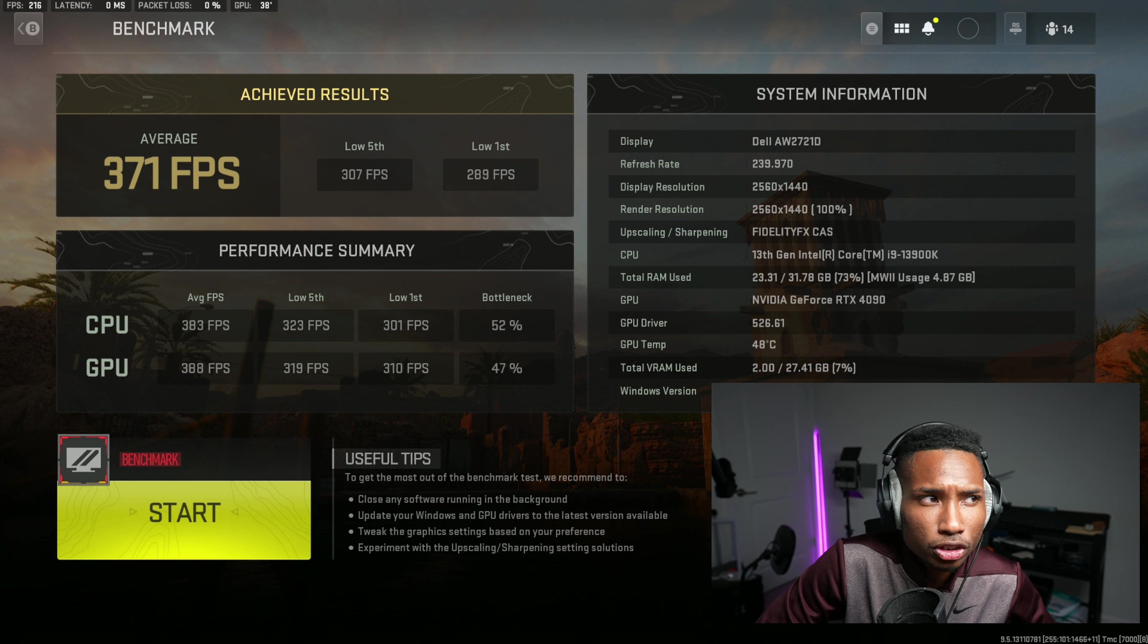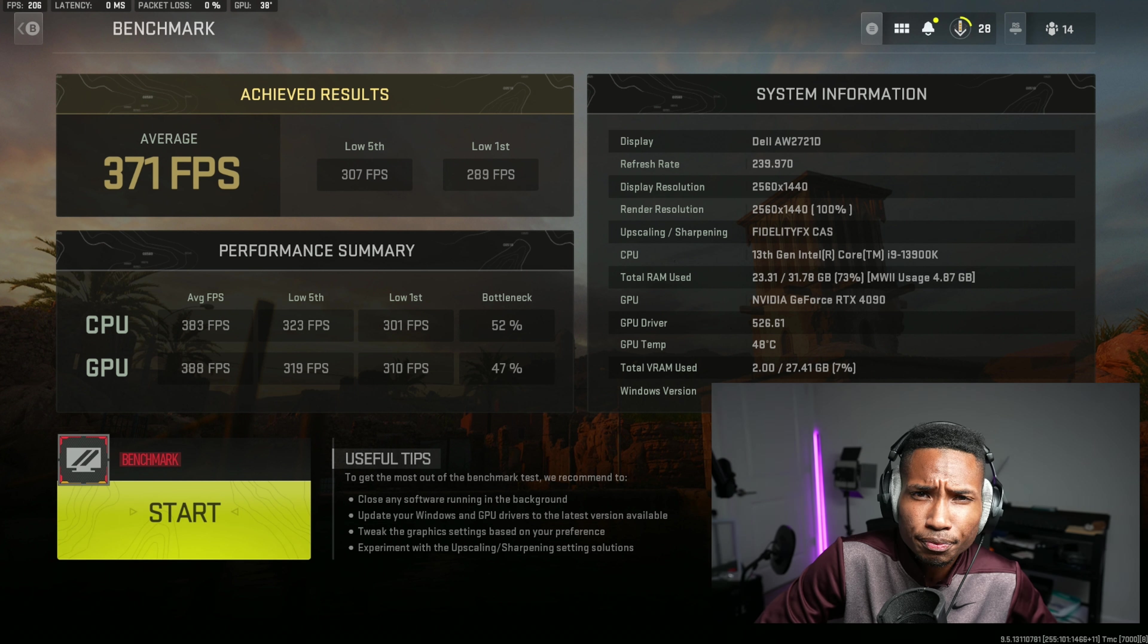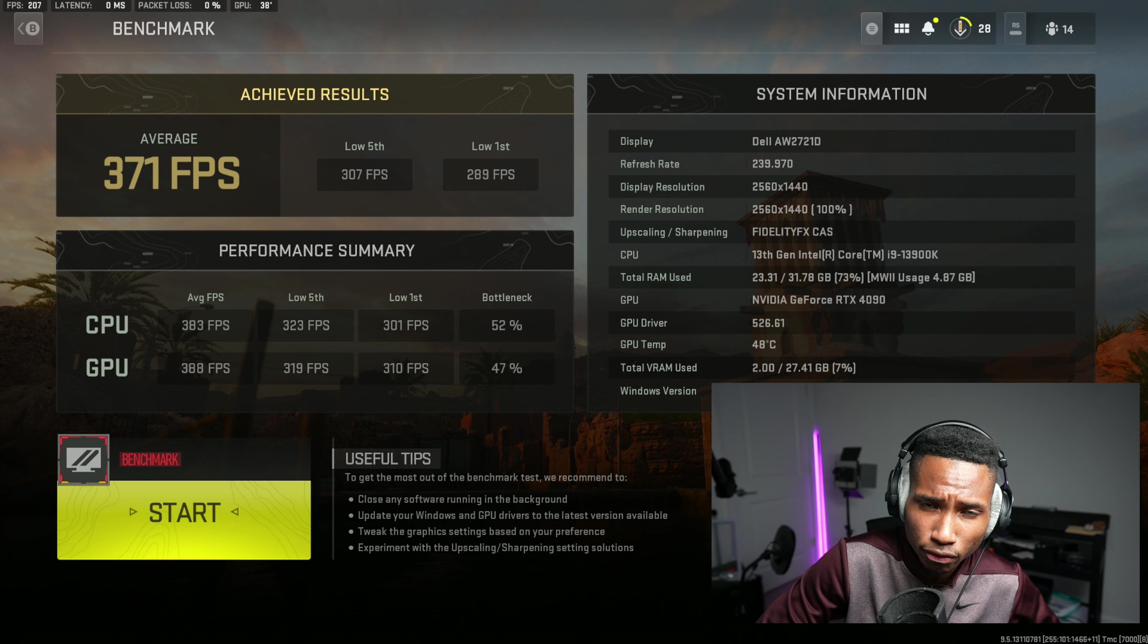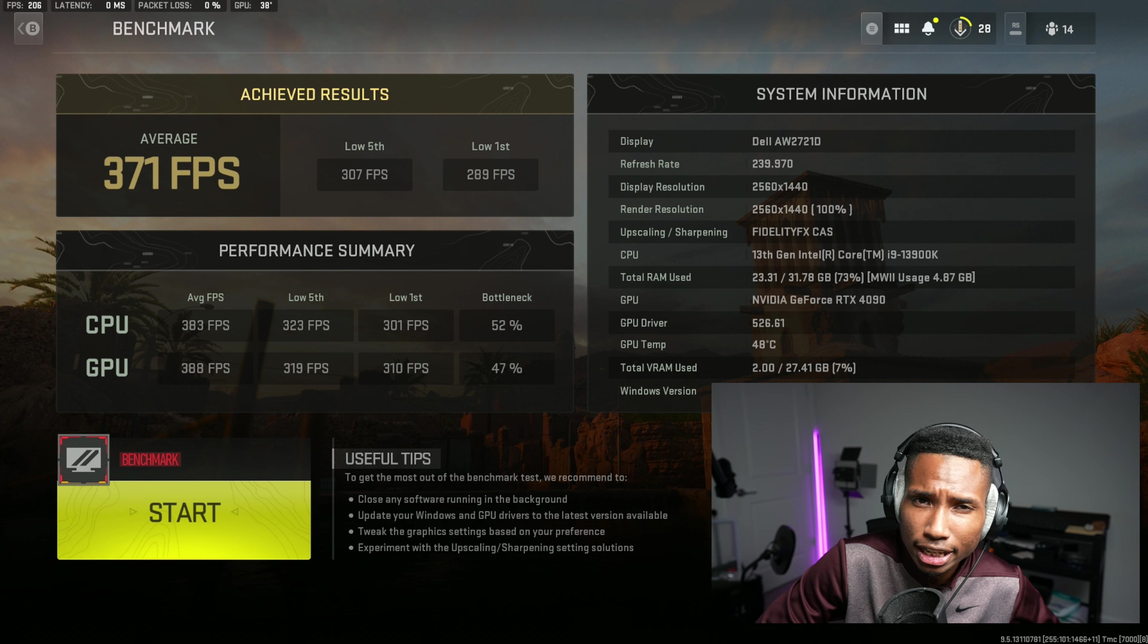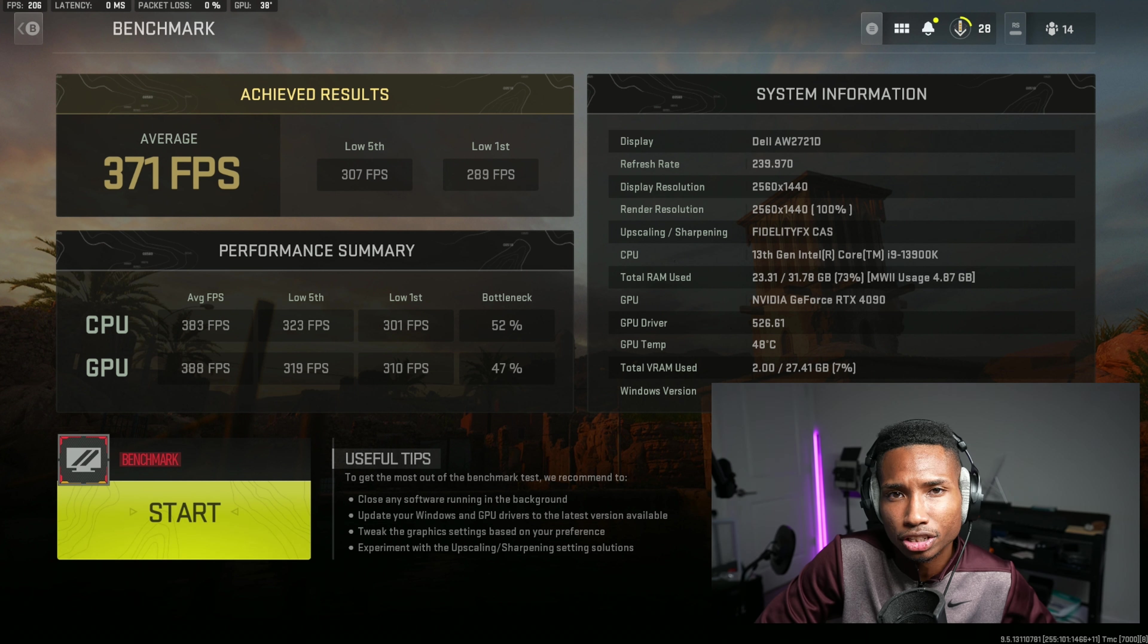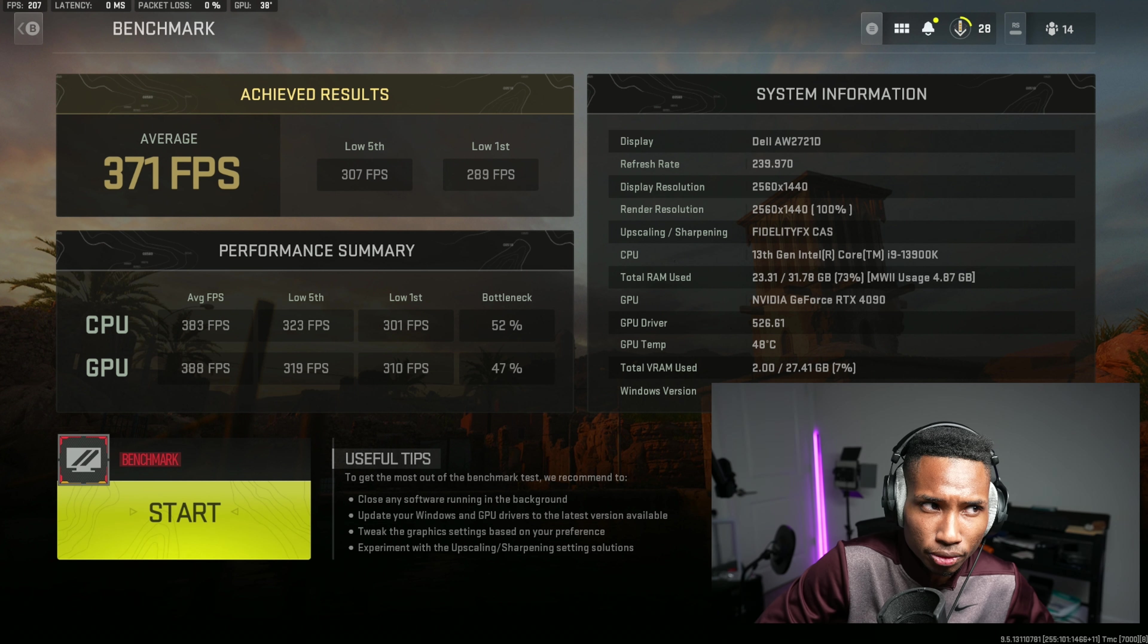So the first thing that you're going to look at is average FPS. Average FPS is just going to give you a general basis of how your system is performing. It's not the most important thing on here, but it is a great indicator on how your system is performing.